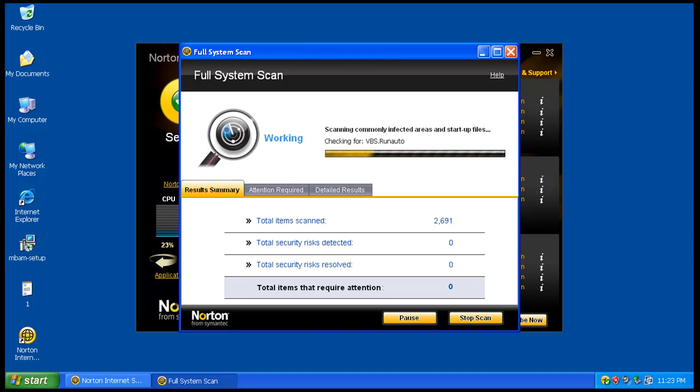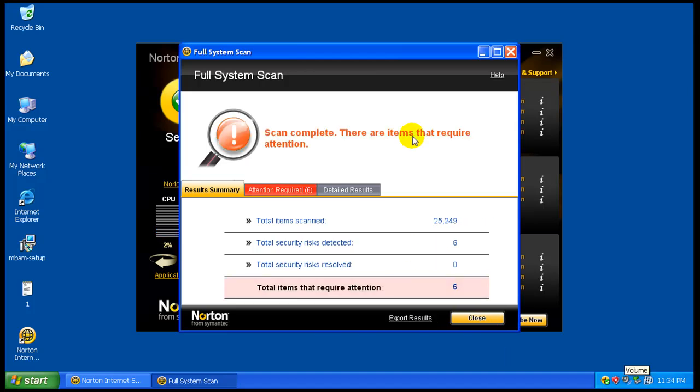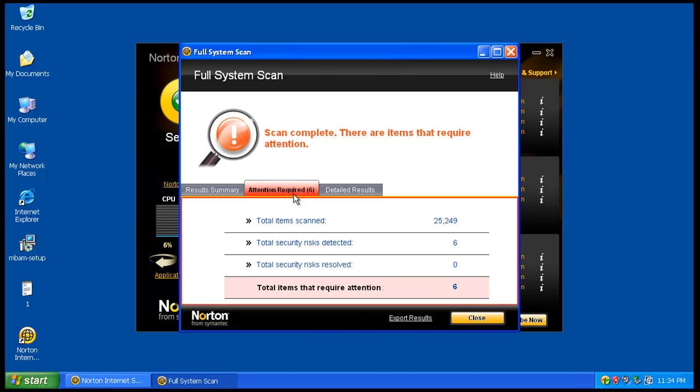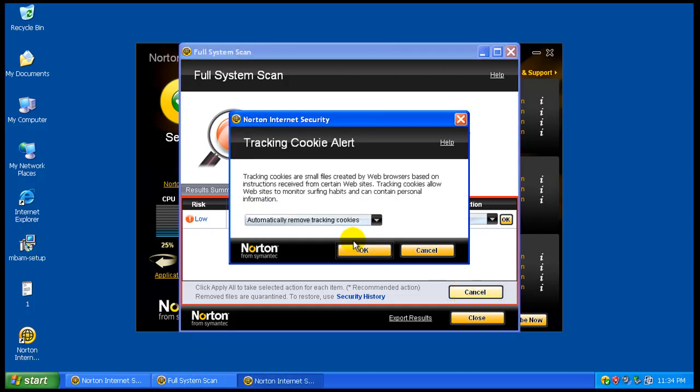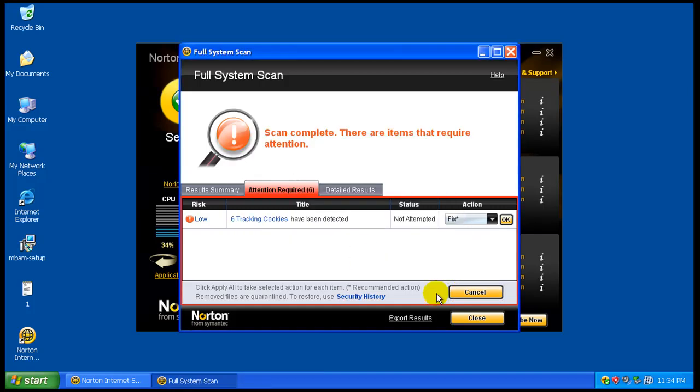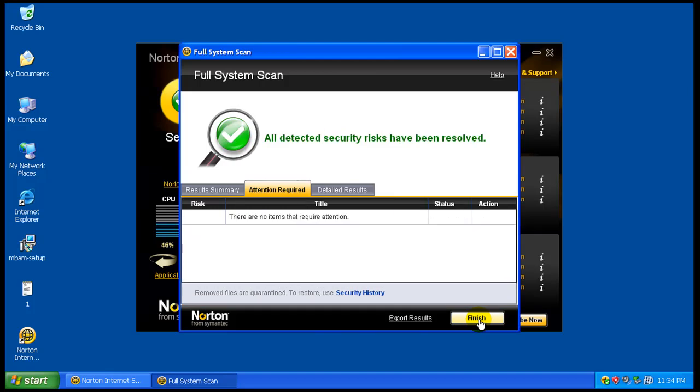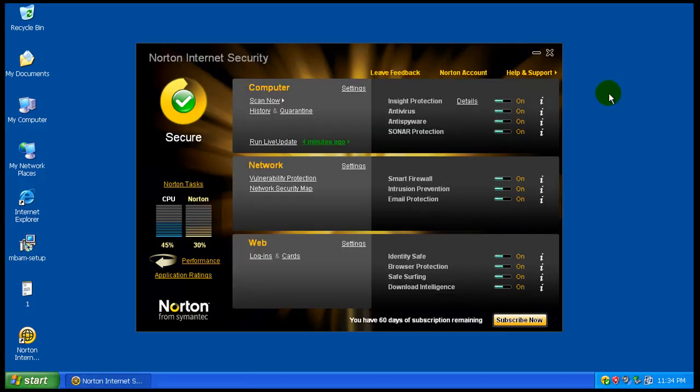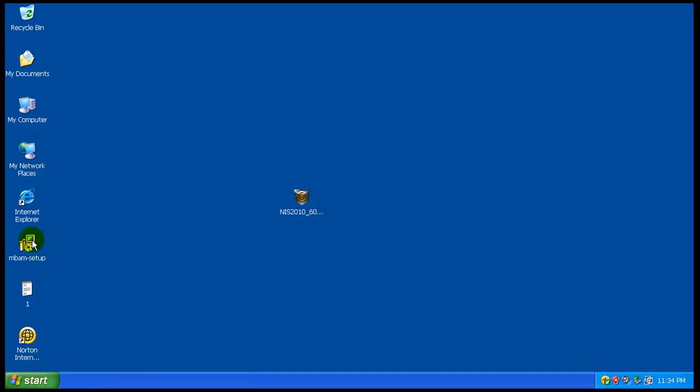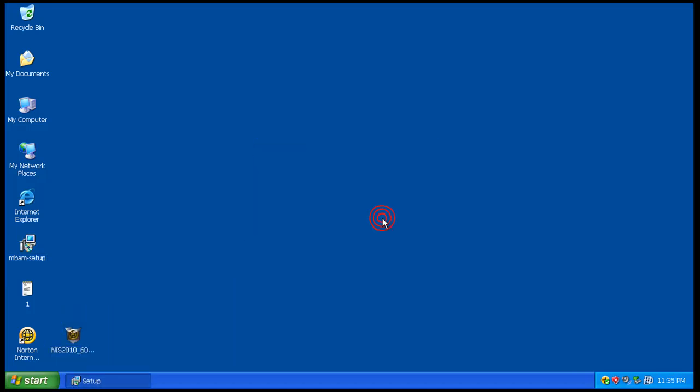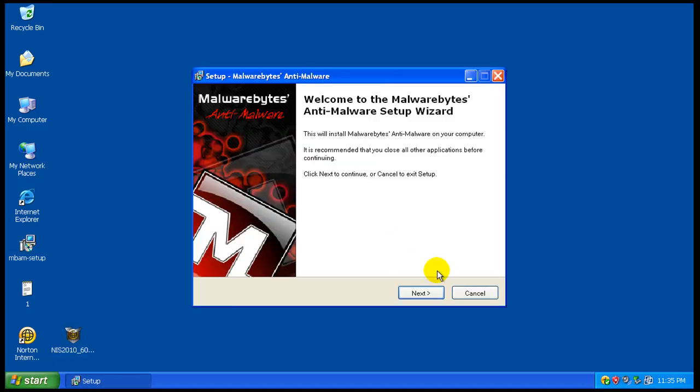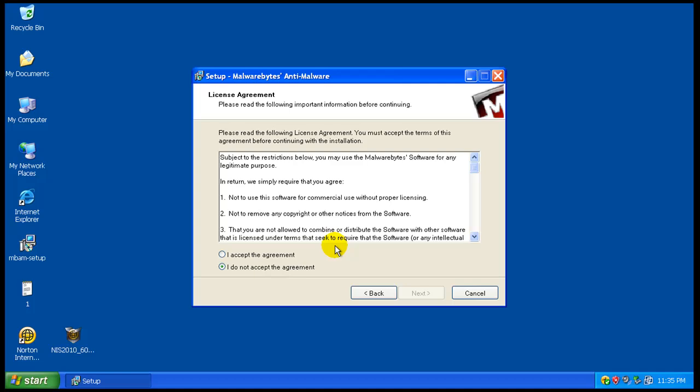Okay, so it finished scanning and all it found was some tracking cookies. So we'll fix the tracking cookies, yee-haw, right? And we'll hit finish here. And what I'm gonna do now is I'm gonna install Malwarebytes and see if we can catch that one that I let squeak by.